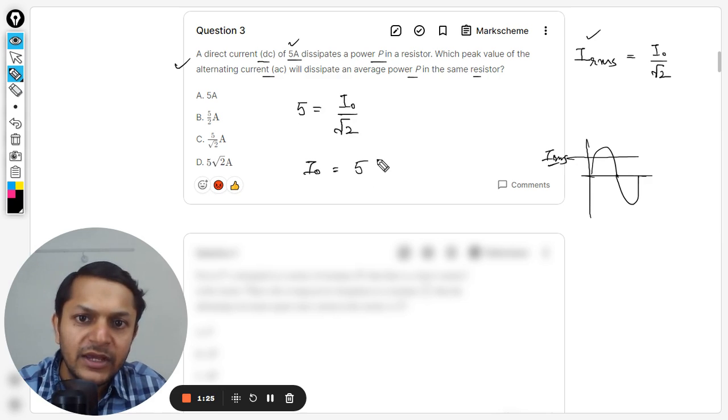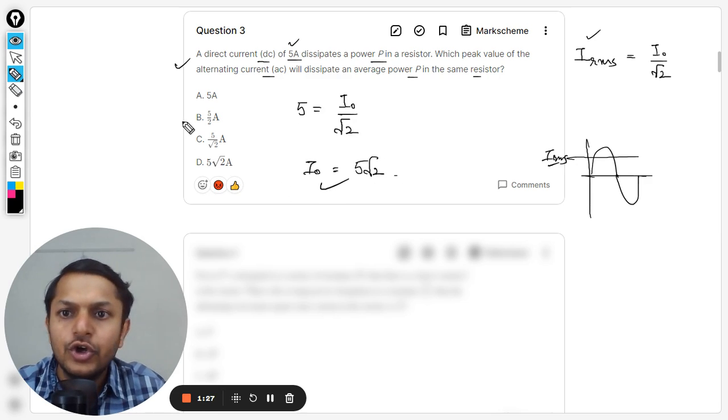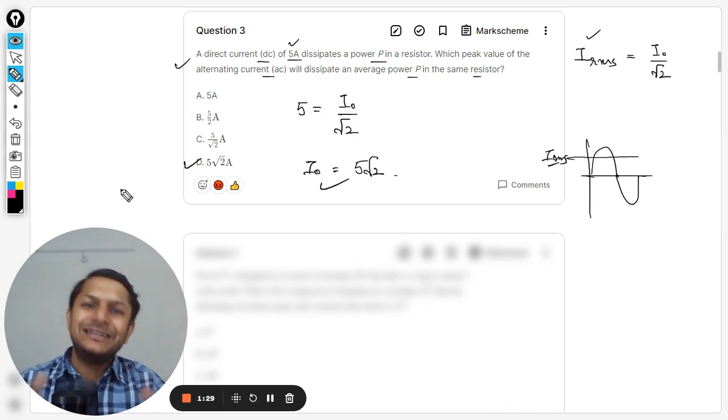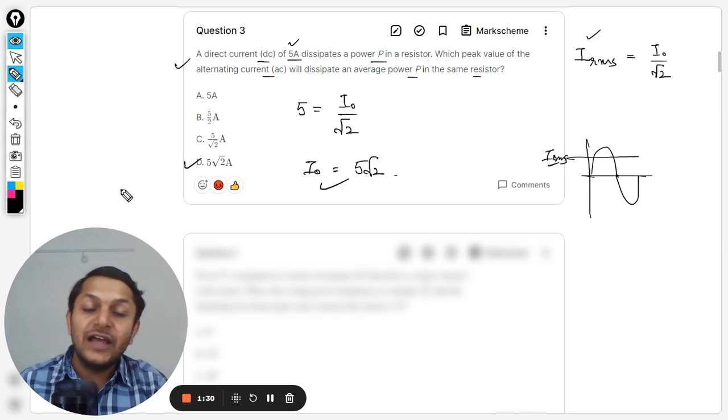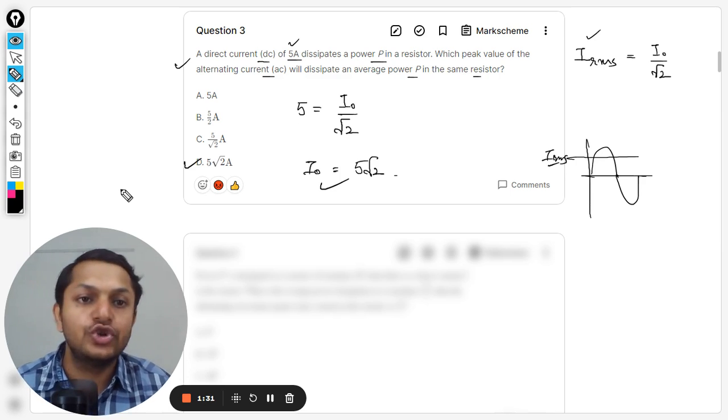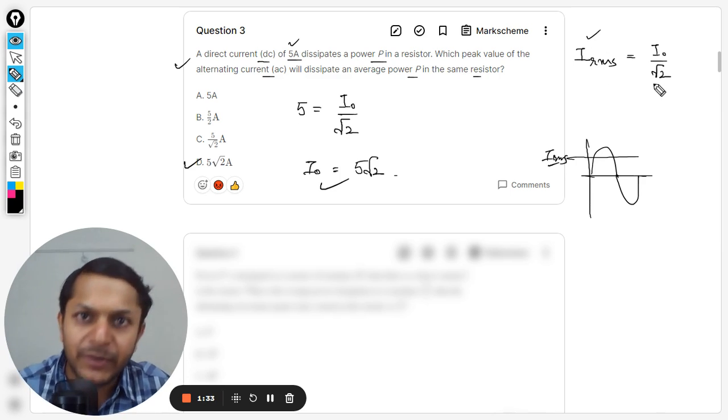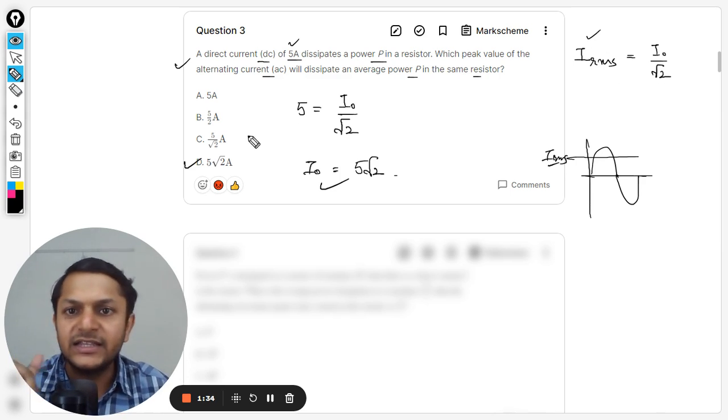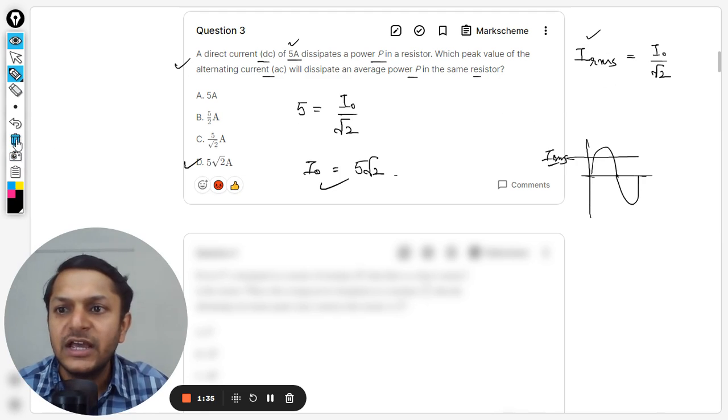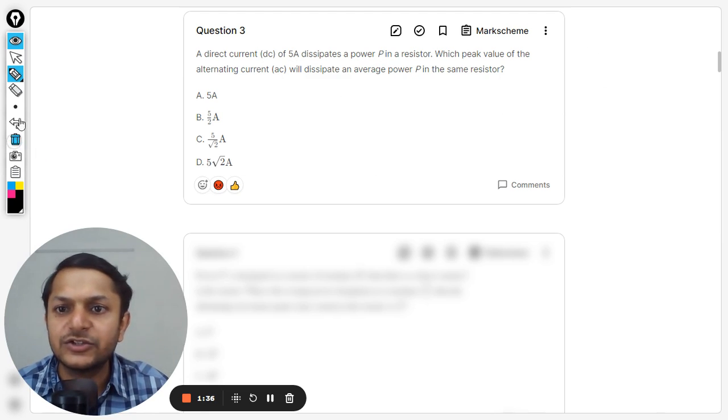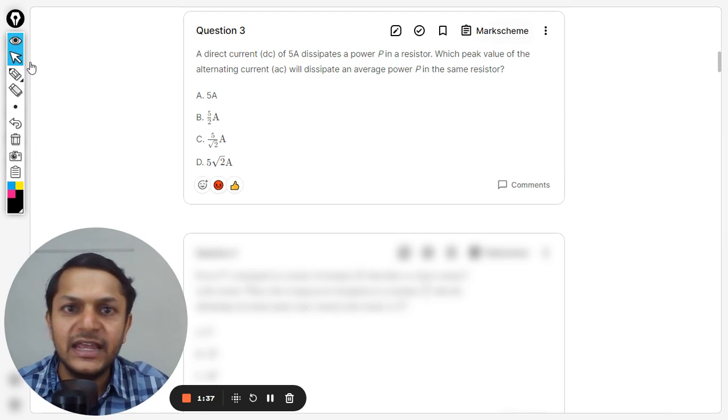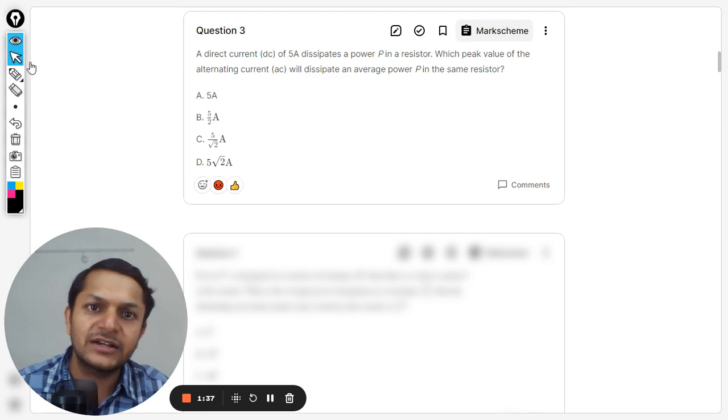So our answer will be D. This is how we do this question. Do not confuse between RMS value and the peak value. This is how we do this and so the answer is D. Let me show you the mark scheme.